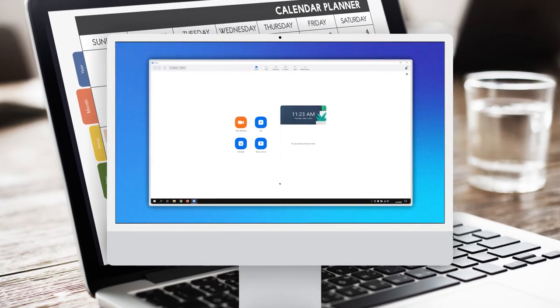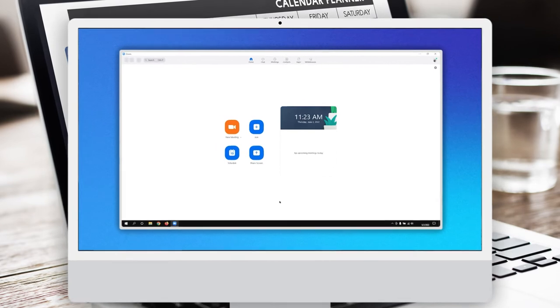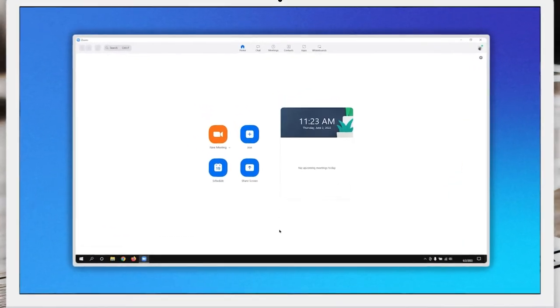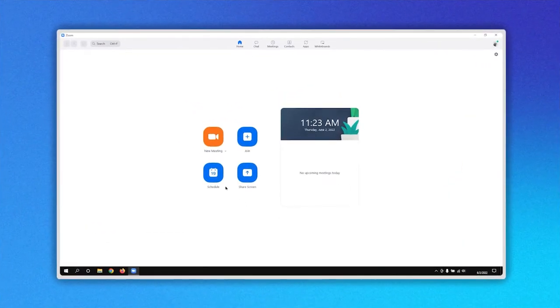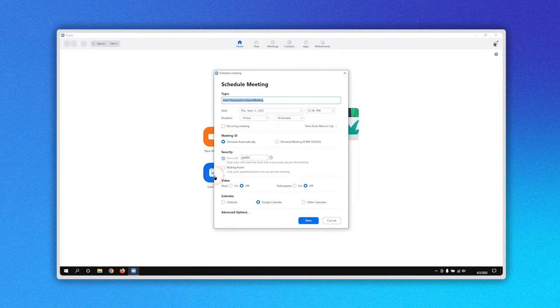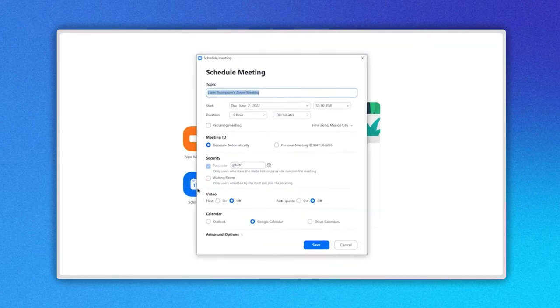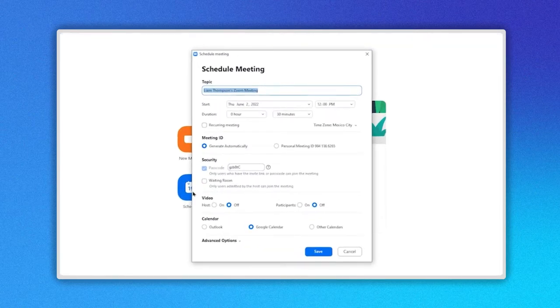Let's start scheduling a Zoom meeting. Go to the home page. In the bottom left, click on the Schedule button here. A new window is opened where you can start scheduling your meeting.